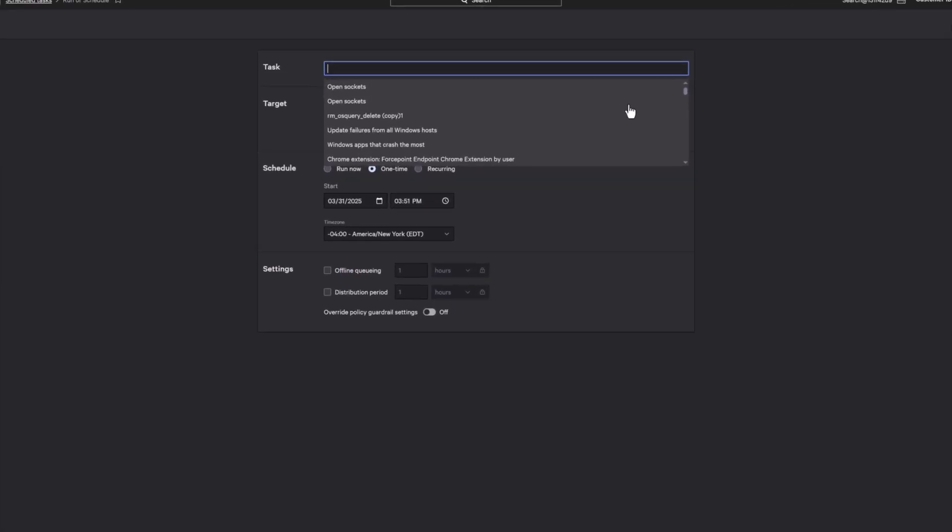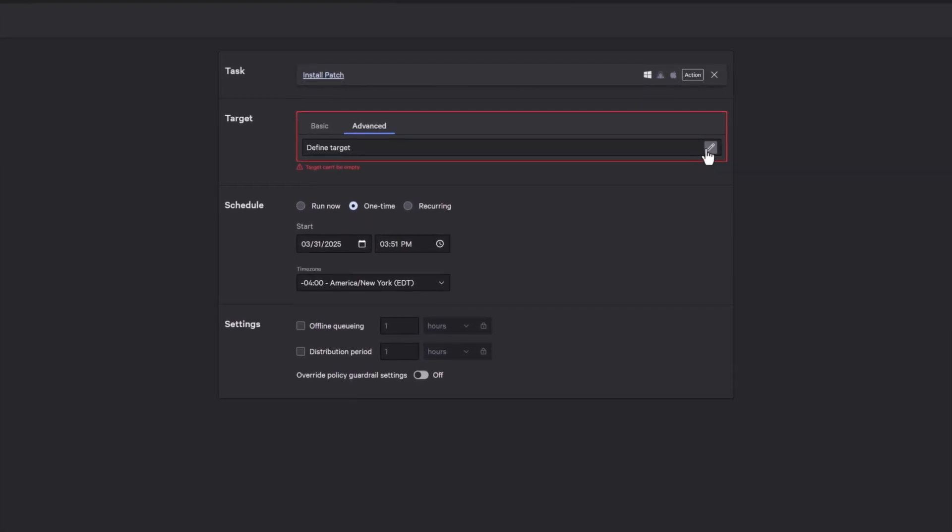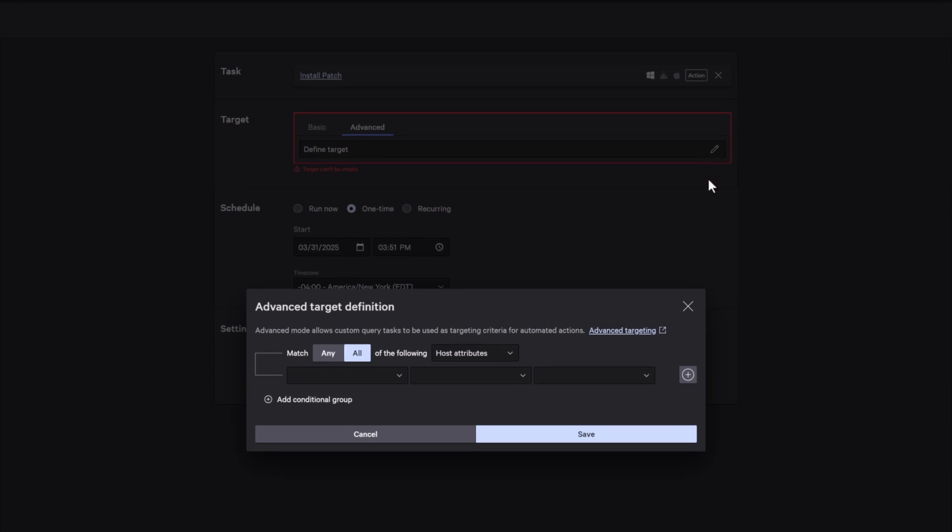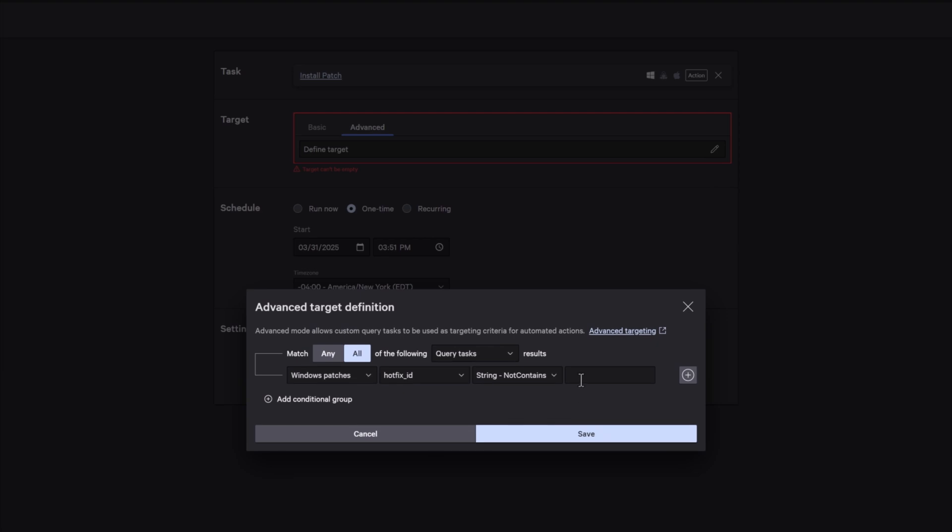Baseline validation is fully automated and powered by real-time telemetry with dynamic targeting to continuously surface non-compliant endpoints and configuration drift.